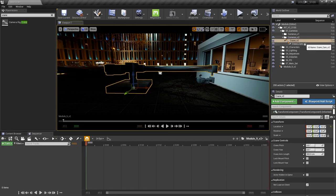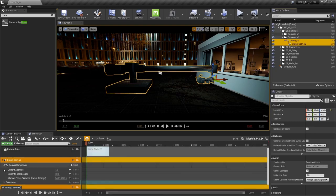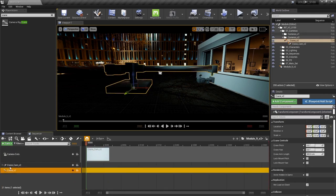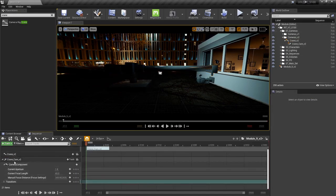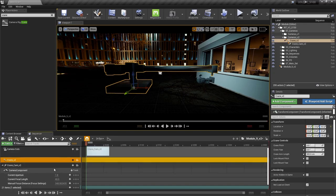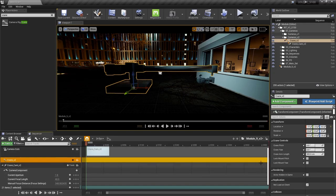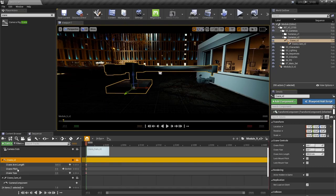The next step is keyframing our shot, similar to the previous module. Grab crane and crane cam V2 and drag them into our sequence. The crane camera has settings available, but the crane itself does not show keyframeable properties yet. To bring those settings into the sequence, click this button to add the keyframe for each property. Click it for all three — crane pitch, crane yaw, and crane arm length. Now you can see those properties are keyframeable and changeable in the sequence.